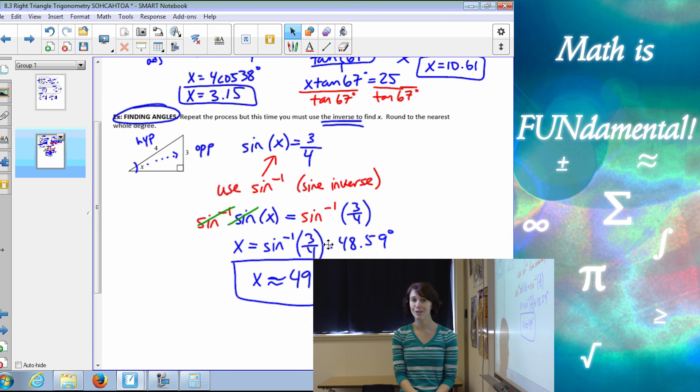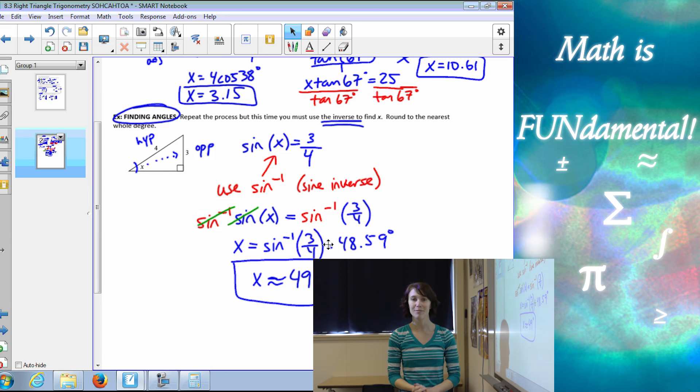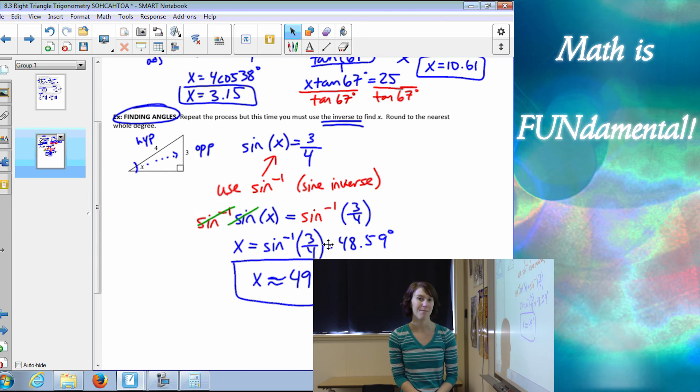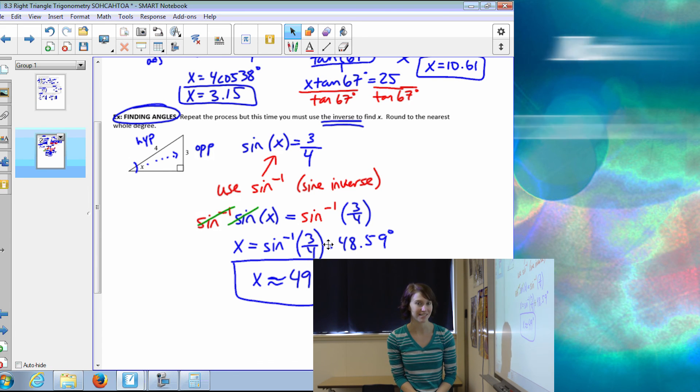That concludes our lesson on right triangle trigonometry. Thank you so much for watching, and remember — math is fundamental.